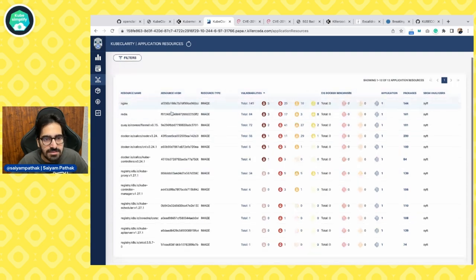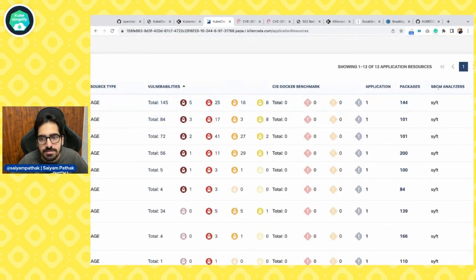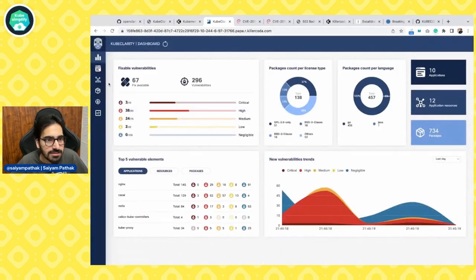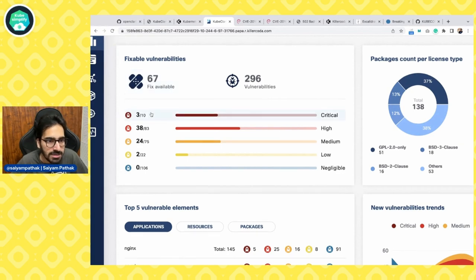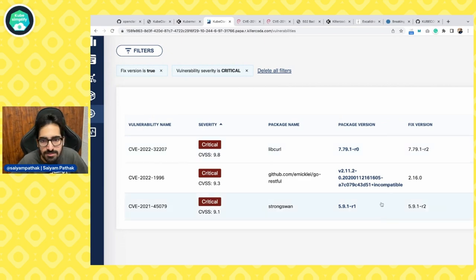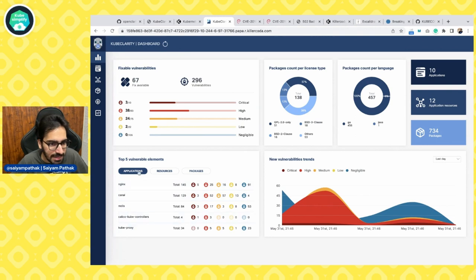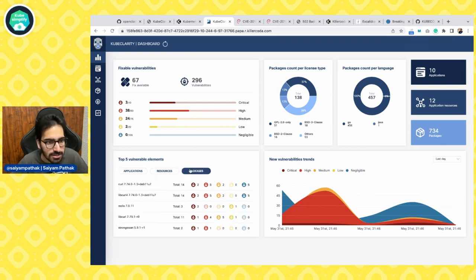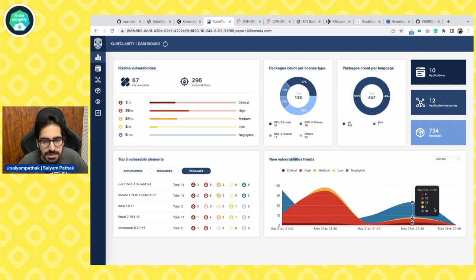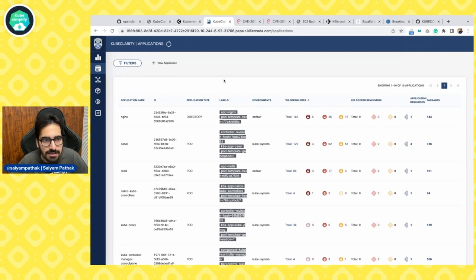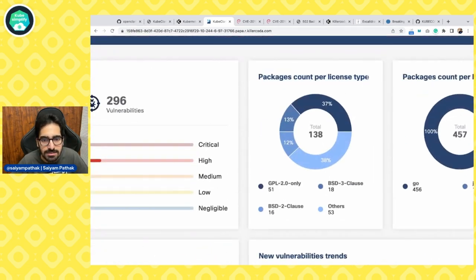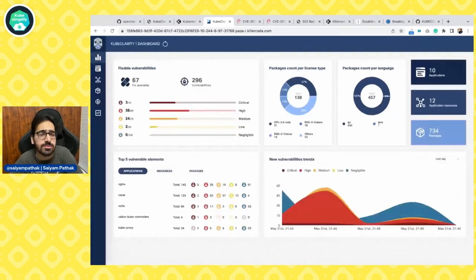Going to all vulnerabilities, you can see vulnerabilities across different package names. You can filter by fixed version availability — for instance, for libcurl there's a vulnerability in version R0 and a fix available in R2. Application resources show the total set of vulnerabilities, and the scan SBOM analysis shows Syft is being used. The dashboard gives a fancy view: fix available — how many critical vulnerabilities can be fixed; which applications have been scanned; top five resources and top five packages; new vulnerability trends per scan showing how vulnerabilities are going up or down; and packages count per license type.